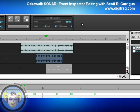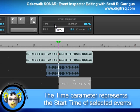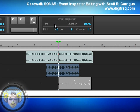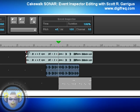So now let's take the parameters one at a time. First we'll start with Time, which actually represents the start time of any selected events. This parameter works with clips, including audio clips, as well as individual notes or a selection of MIDI notes.